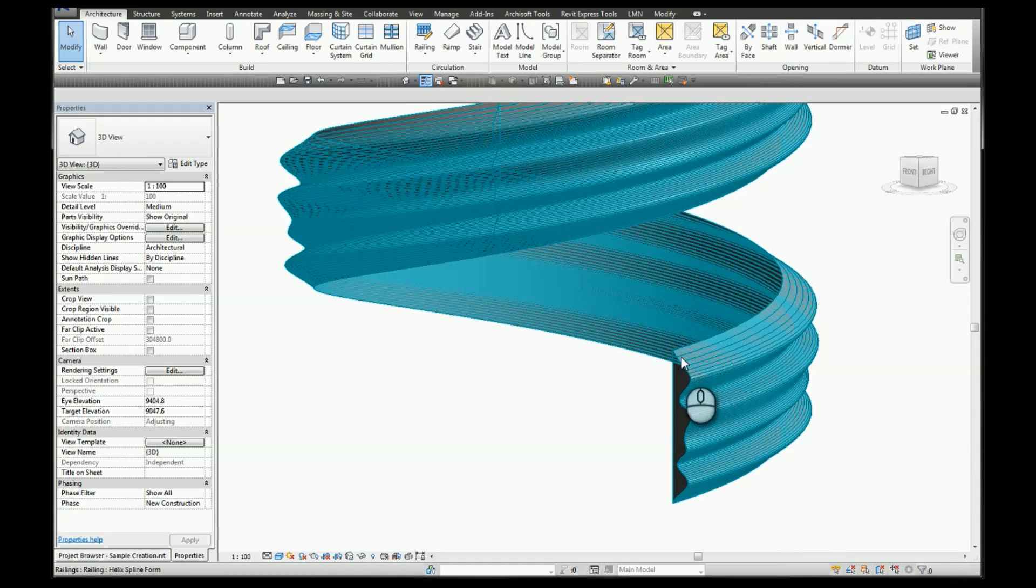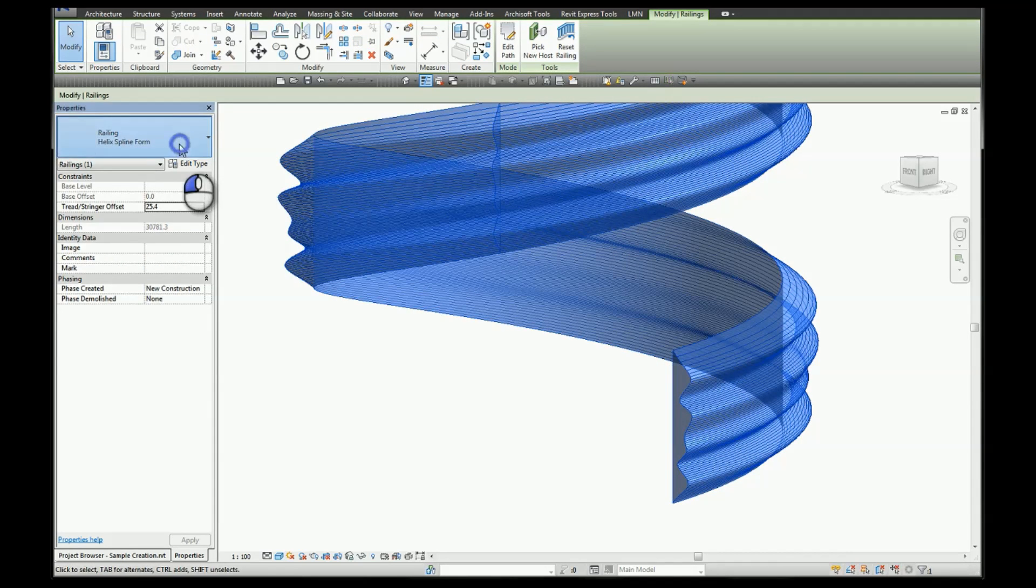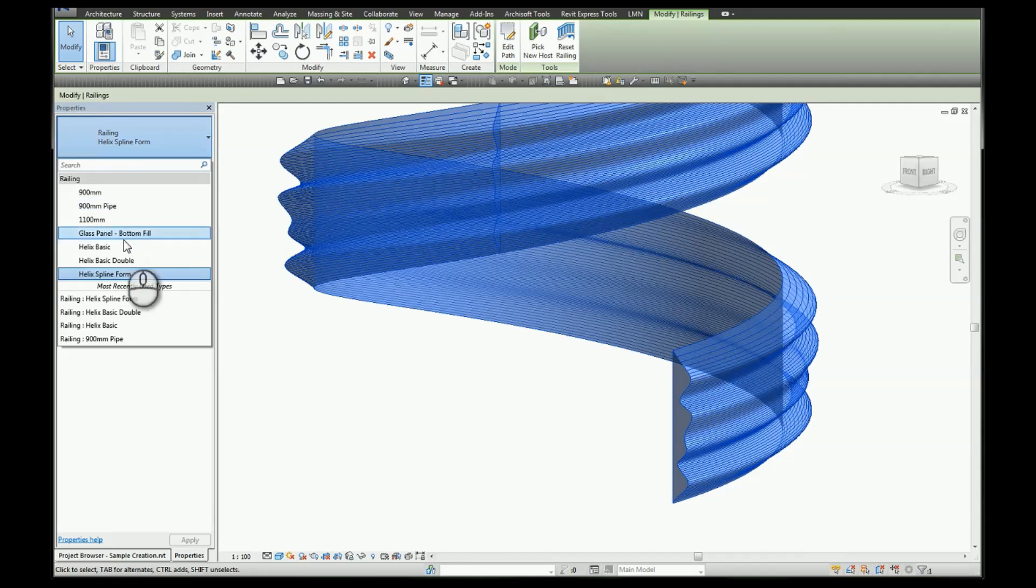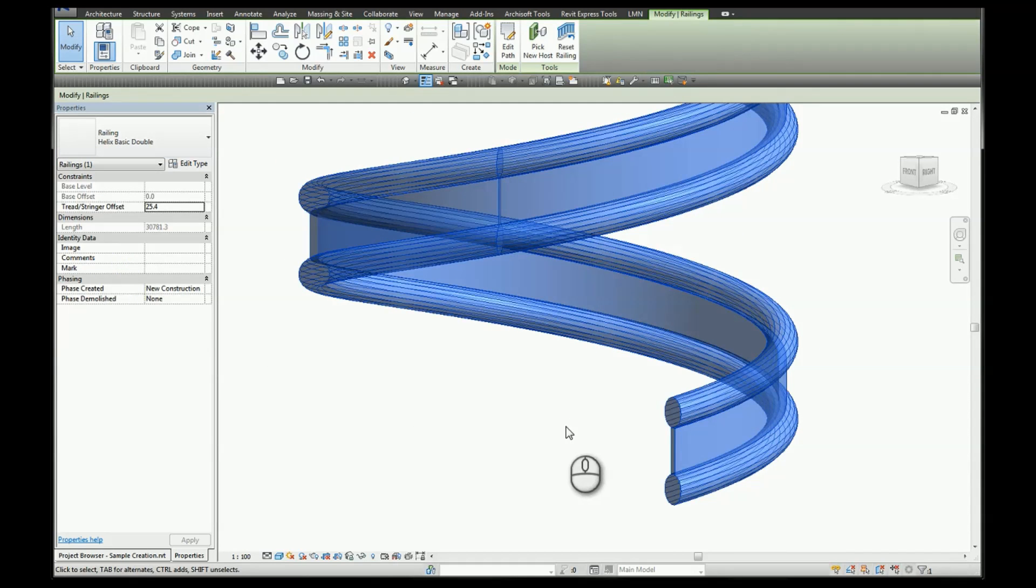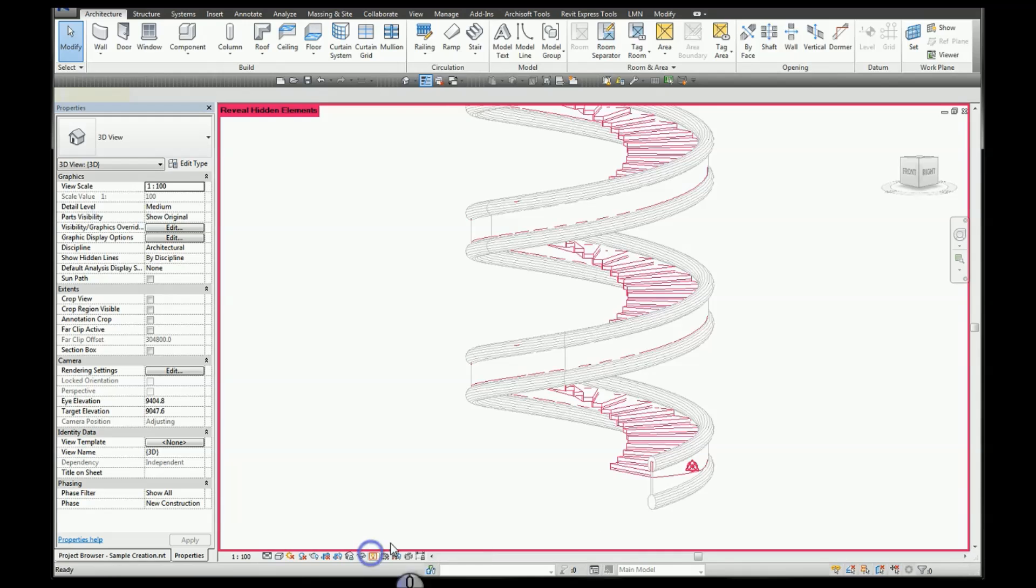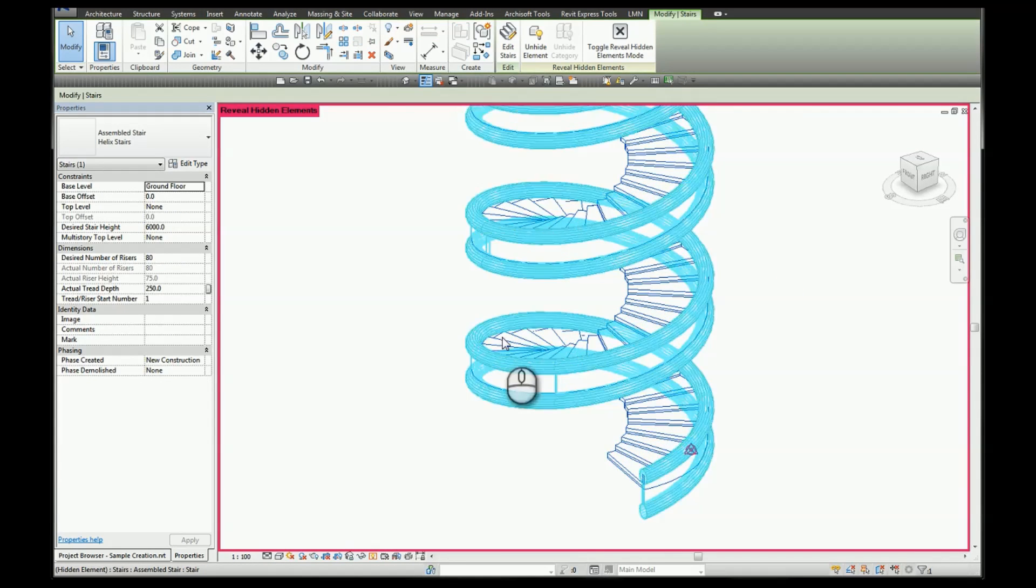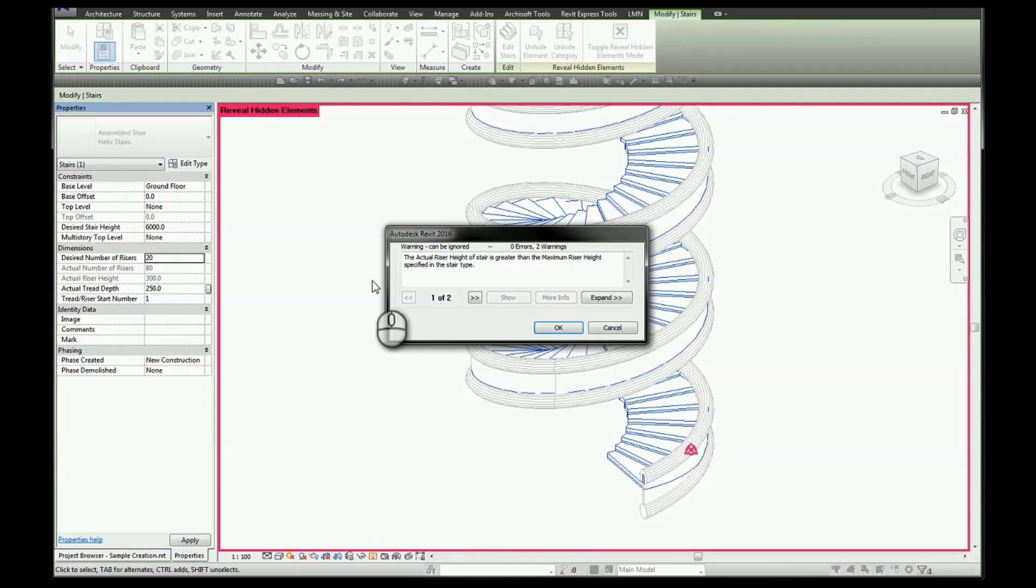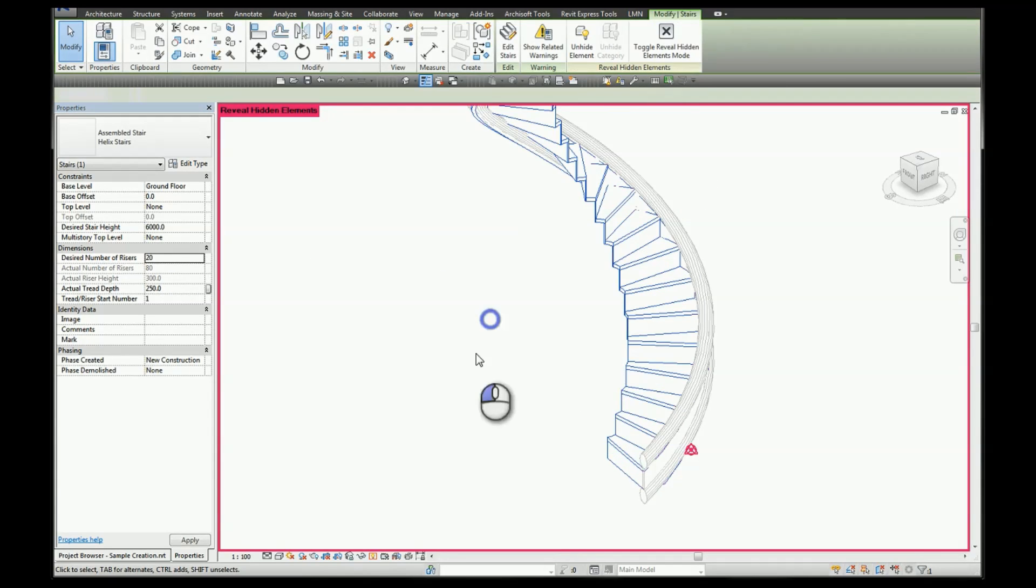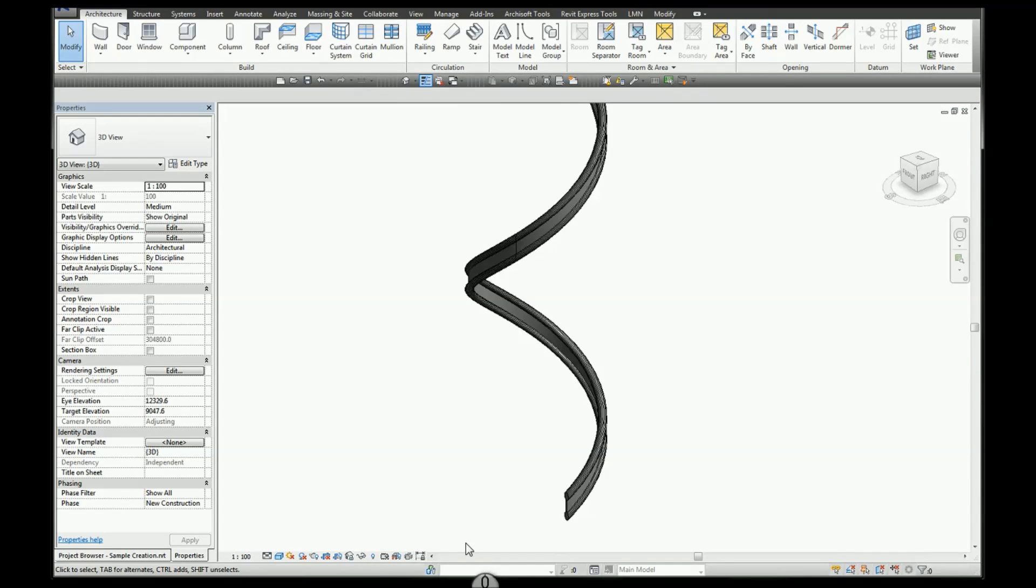You can select your form, and if you have multiple railing structures or forms that you want to try, then you can easily switch them. We can turn on our stairs and I'm just going to decrease the number of rises to open up our railing structure.